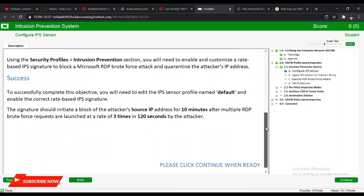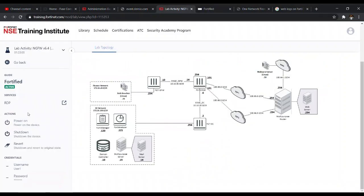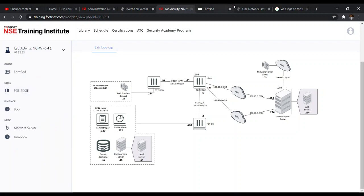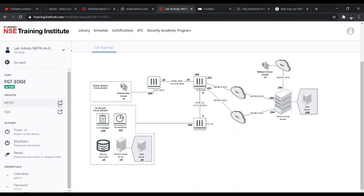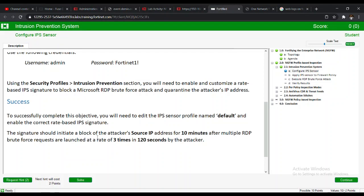We go back to our FortiGate Edge and launch the device. To successfully complete this objective, we need to edit the IPS sensor profile defaults and enable the correct rate-based IPS signature. The signature should initiate a block of the attacker's source IP address for 10 minutes after multiple RDP brute force requests are launched at a rate of three times in 120 seconds.